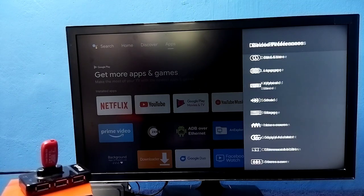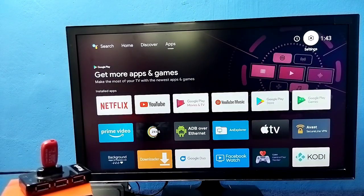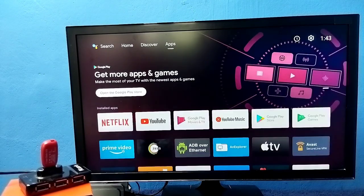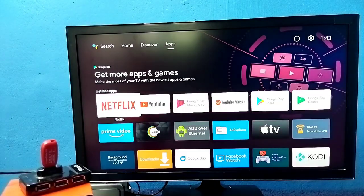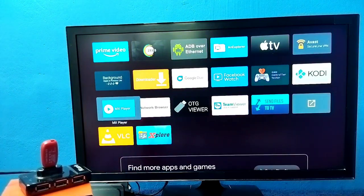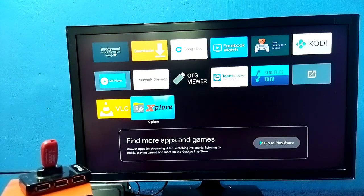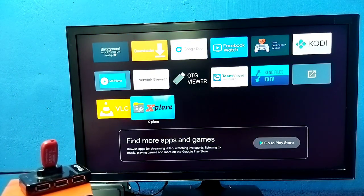If we want to see the folders and files inside this pen drive, we need to install a file manager app. I have already installed one file manager app, Explore. Let me open it.